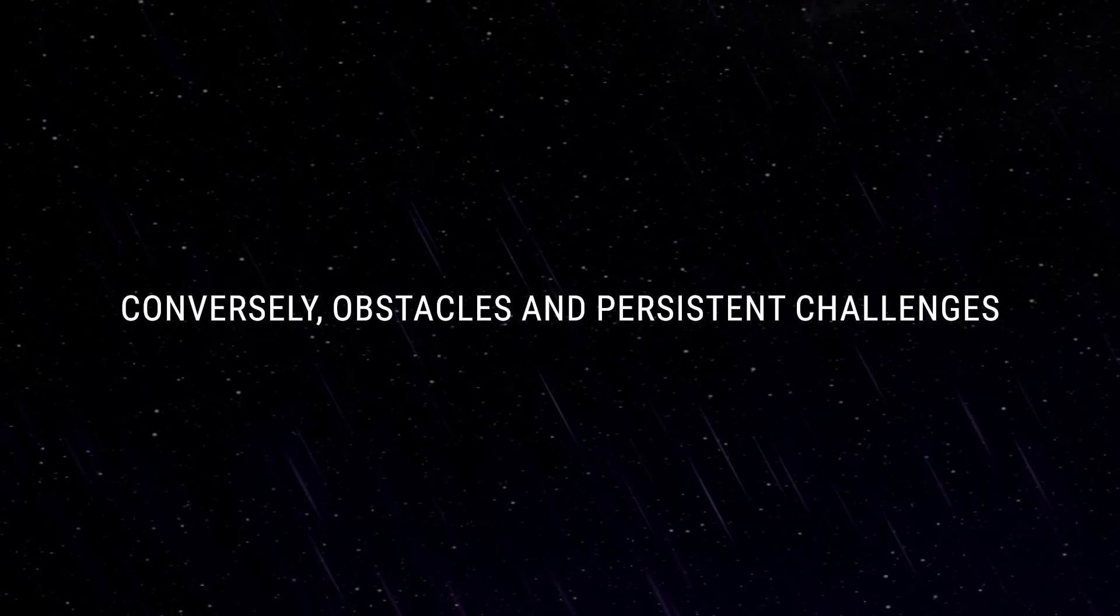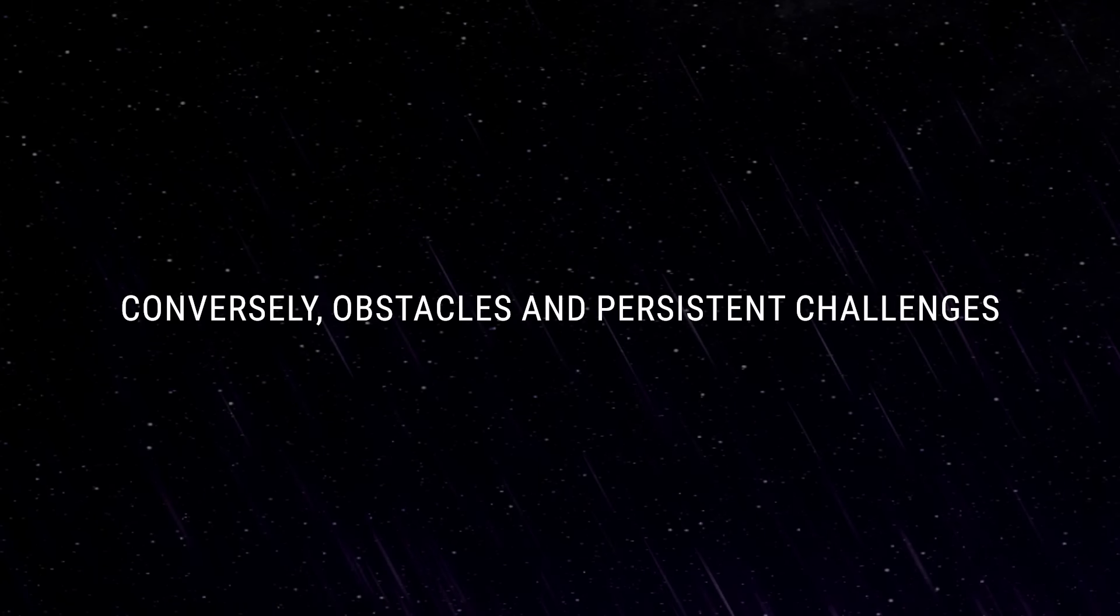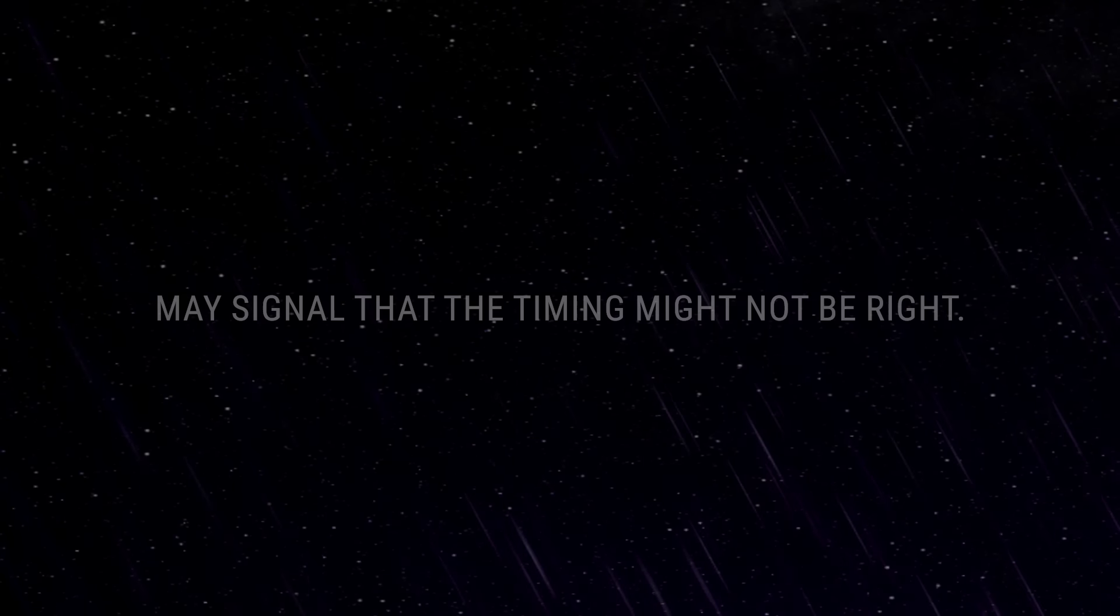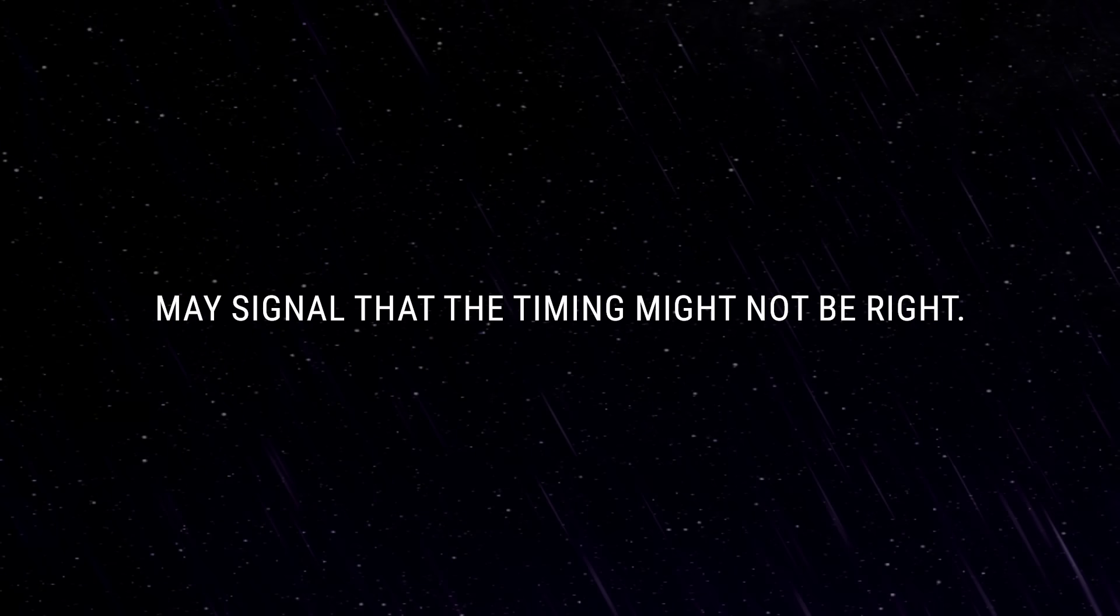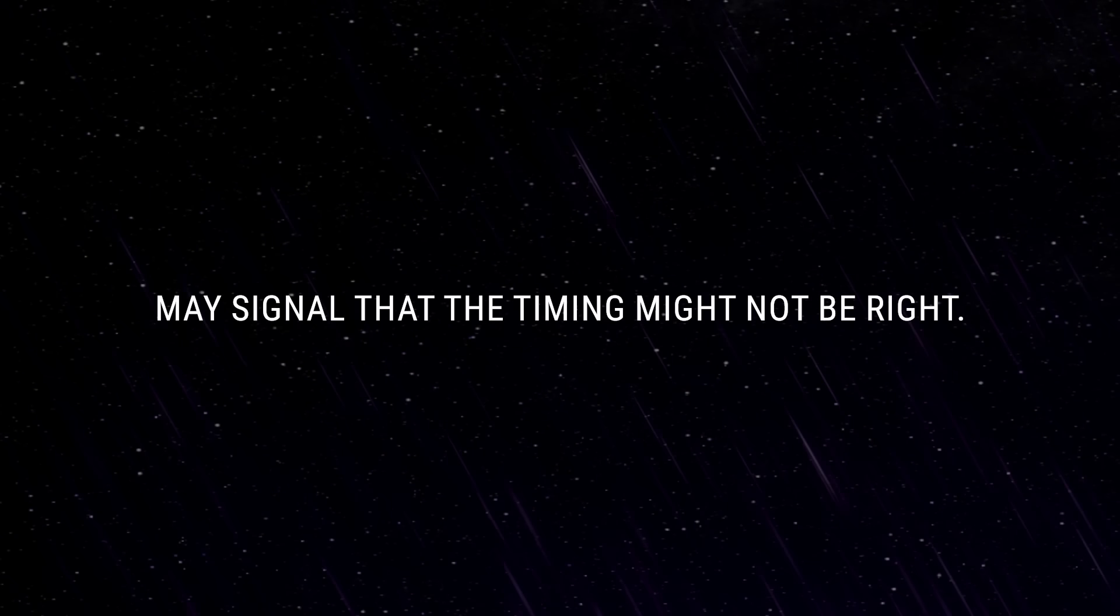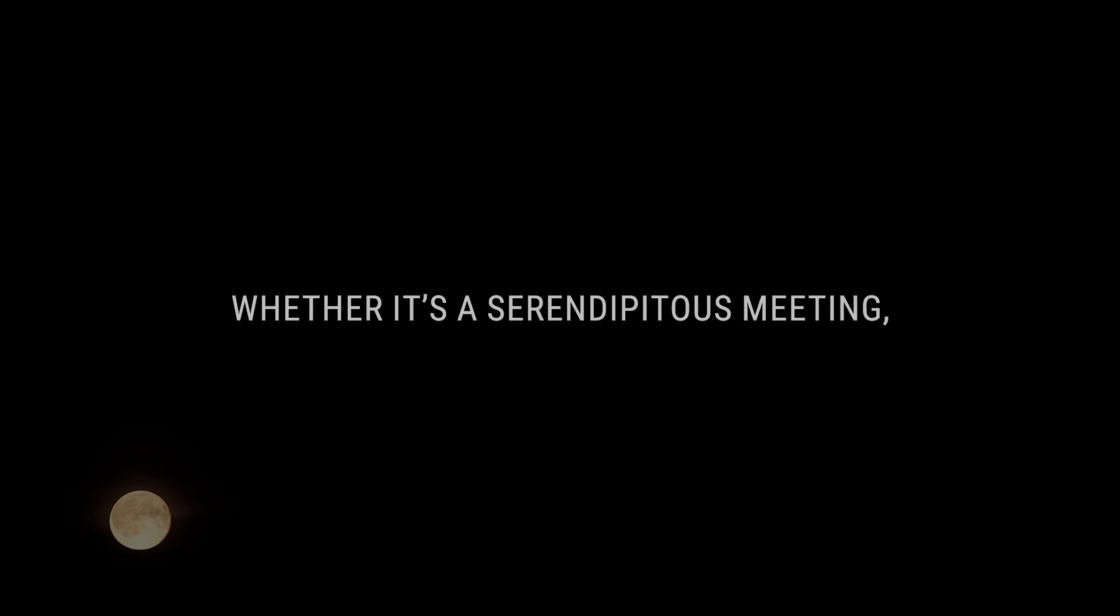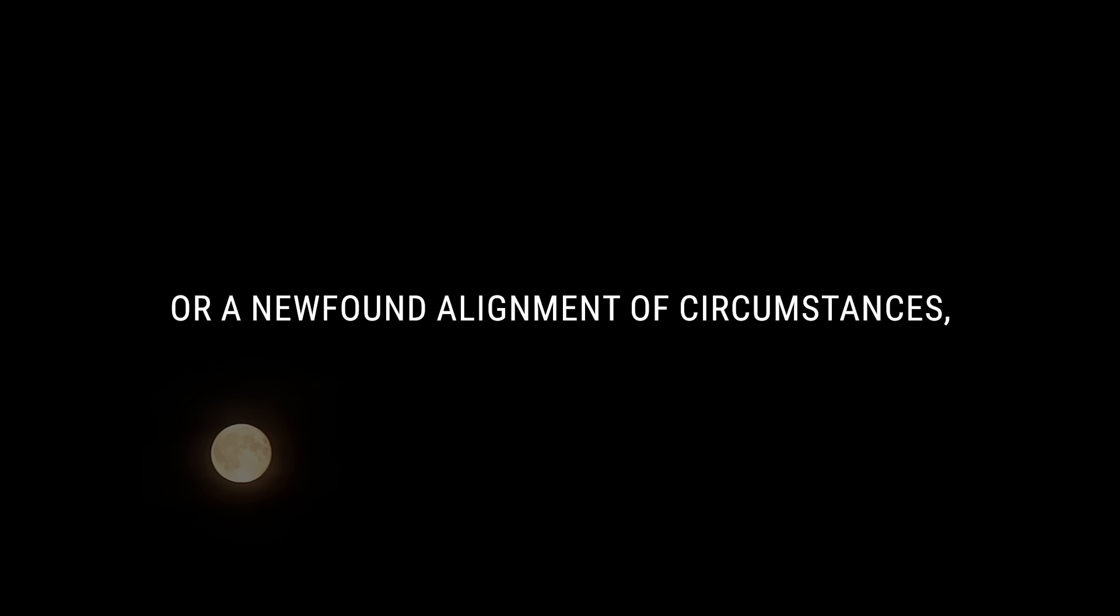Conversely, obstacles and persistent challenges may signal that the timing might not be right. Trust your instincts, observe patterns, and be attuned to the energies around you. Whether it's a serendipitous meeting, a shared interest re-emerging, or a newfound alignment of circumstances, these cosmic whispers could offer insights into the potential path of your rekindled connection.